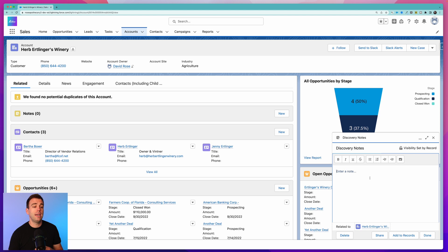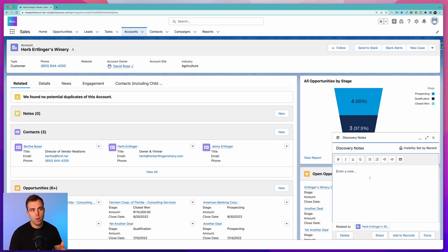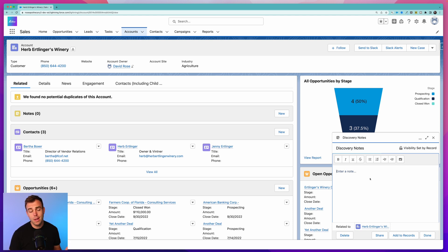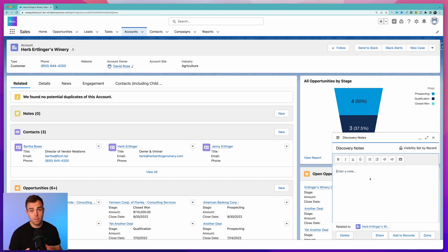We can attach that to the account or the opportunity or wherever we're asking those questions. You can use this for an onboarding process as well. Really any time where you want to capture some data but you don't want to dedicate custom fields to that data, this is a good alternative.